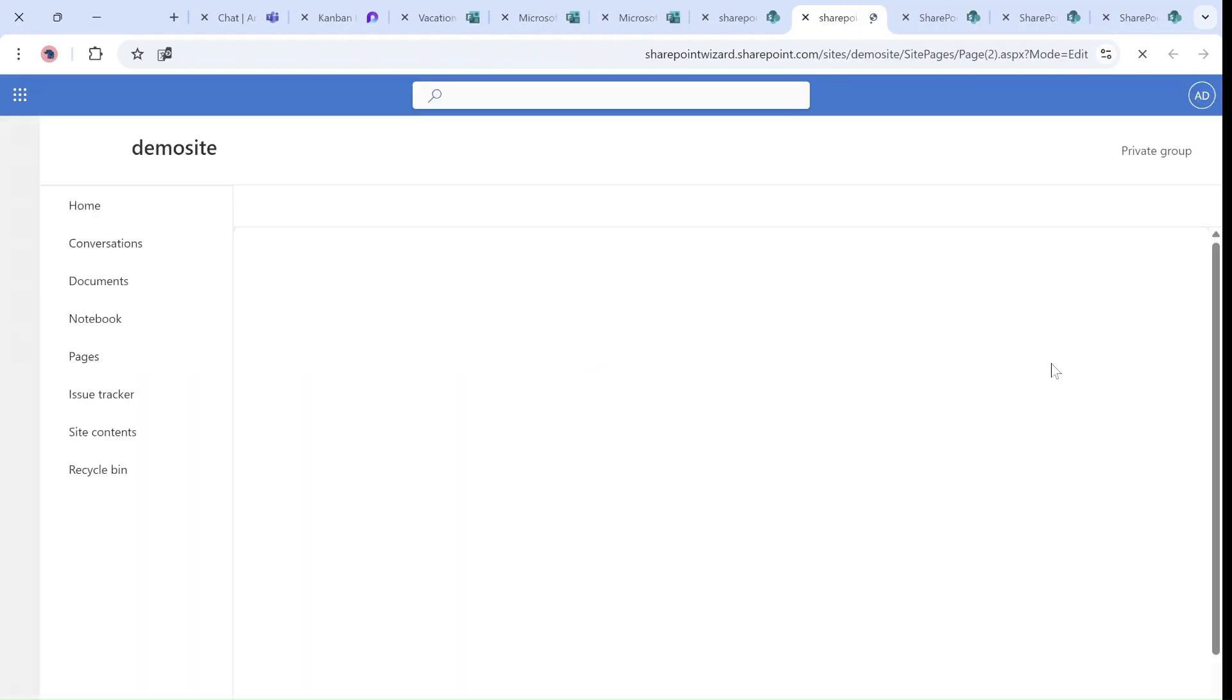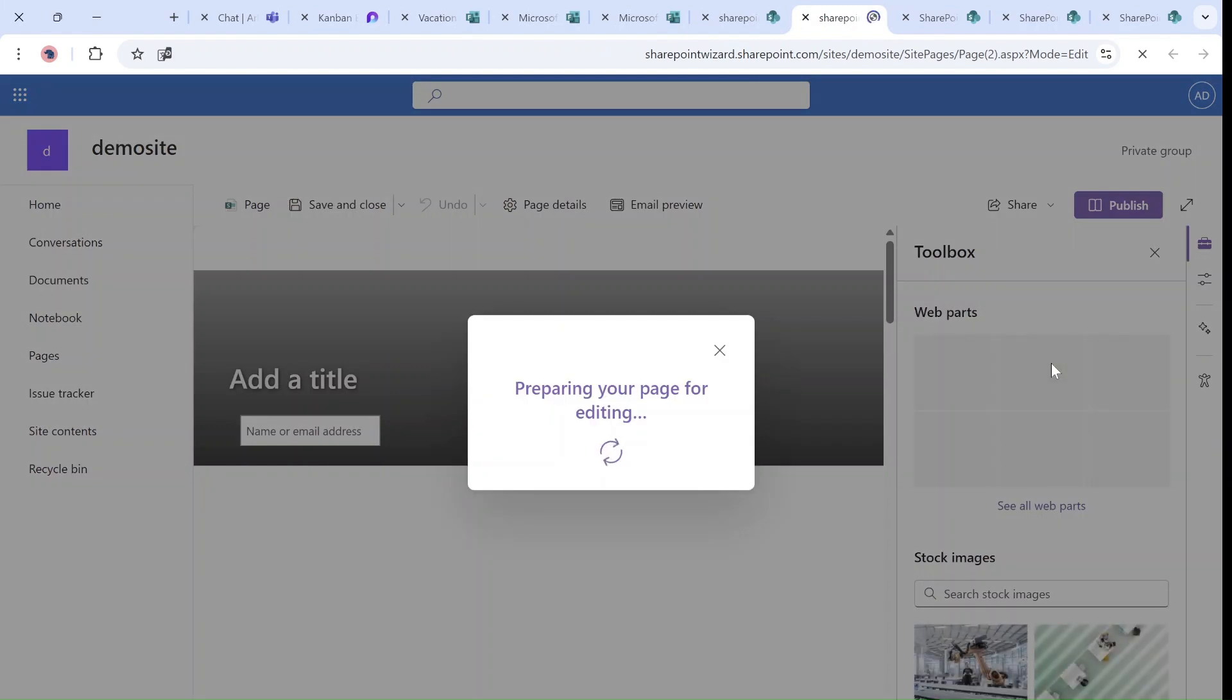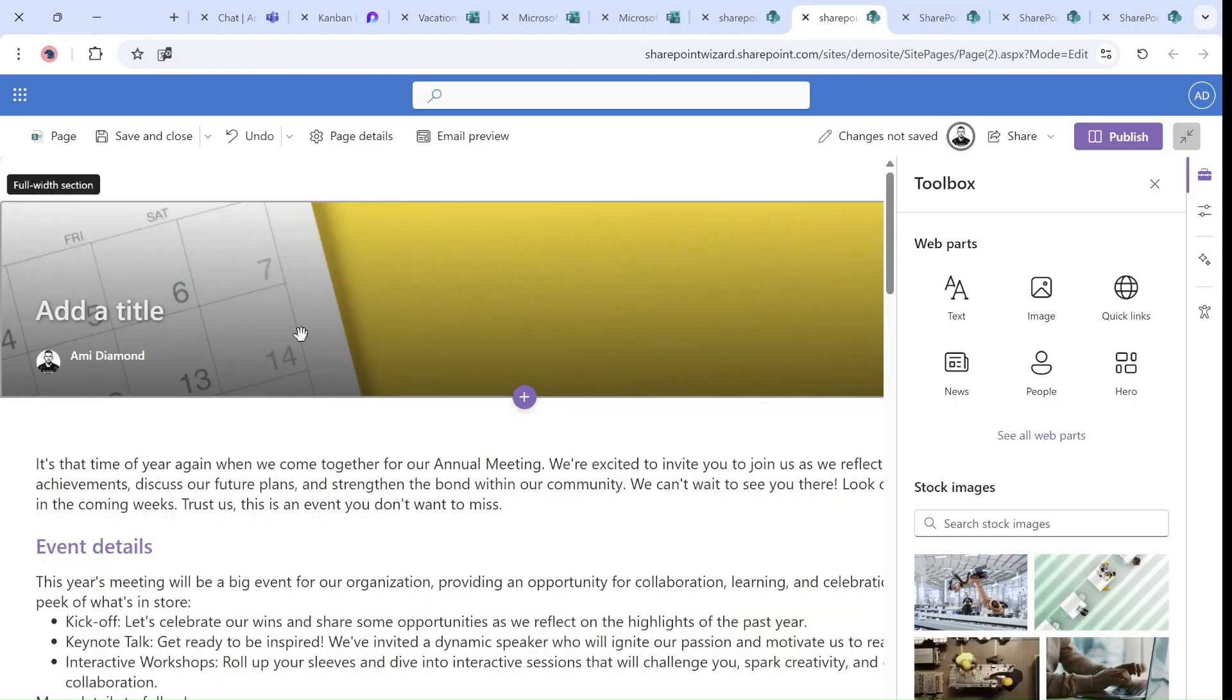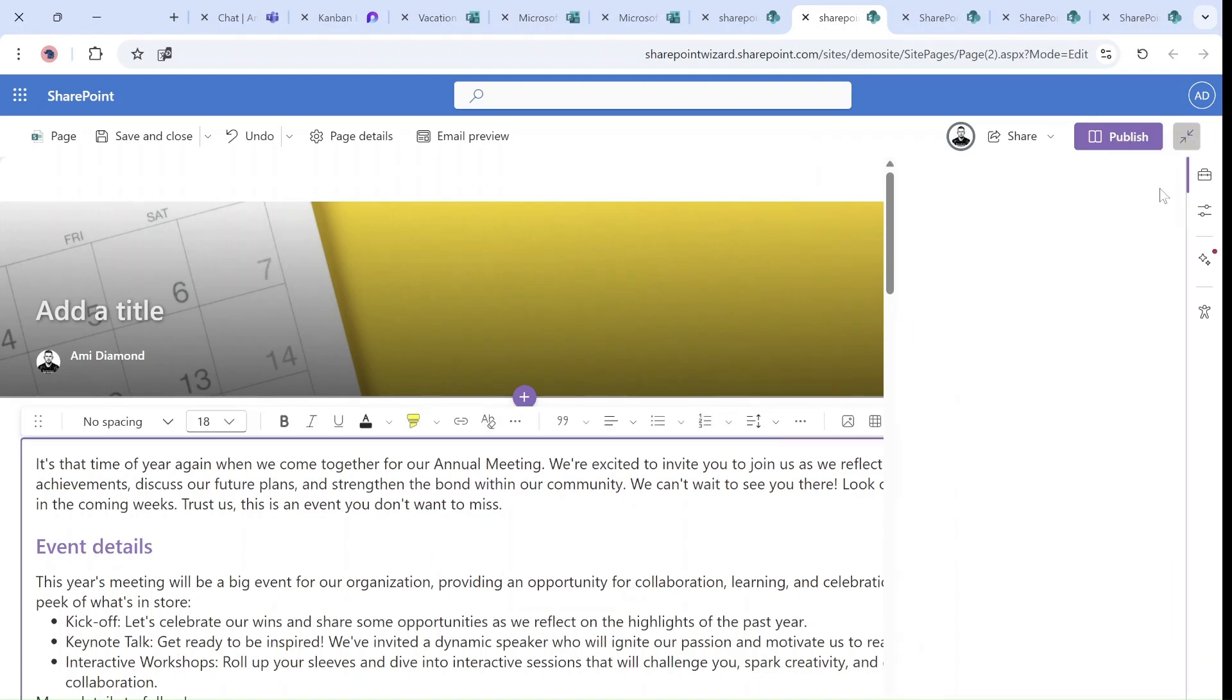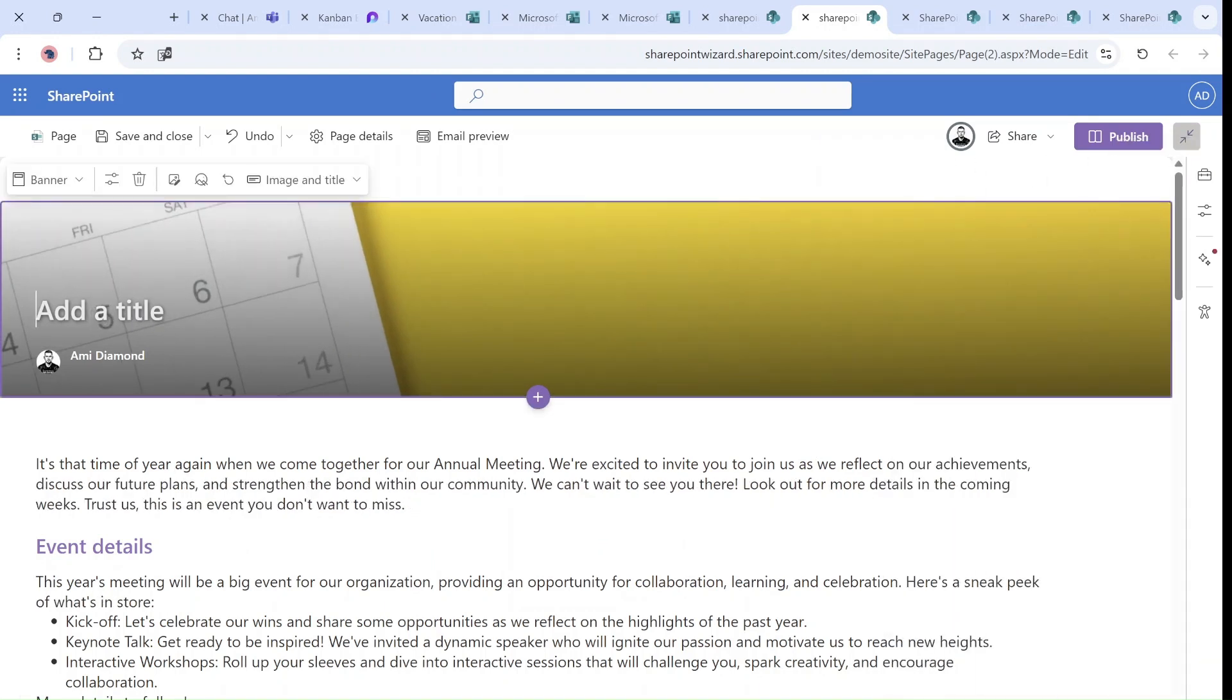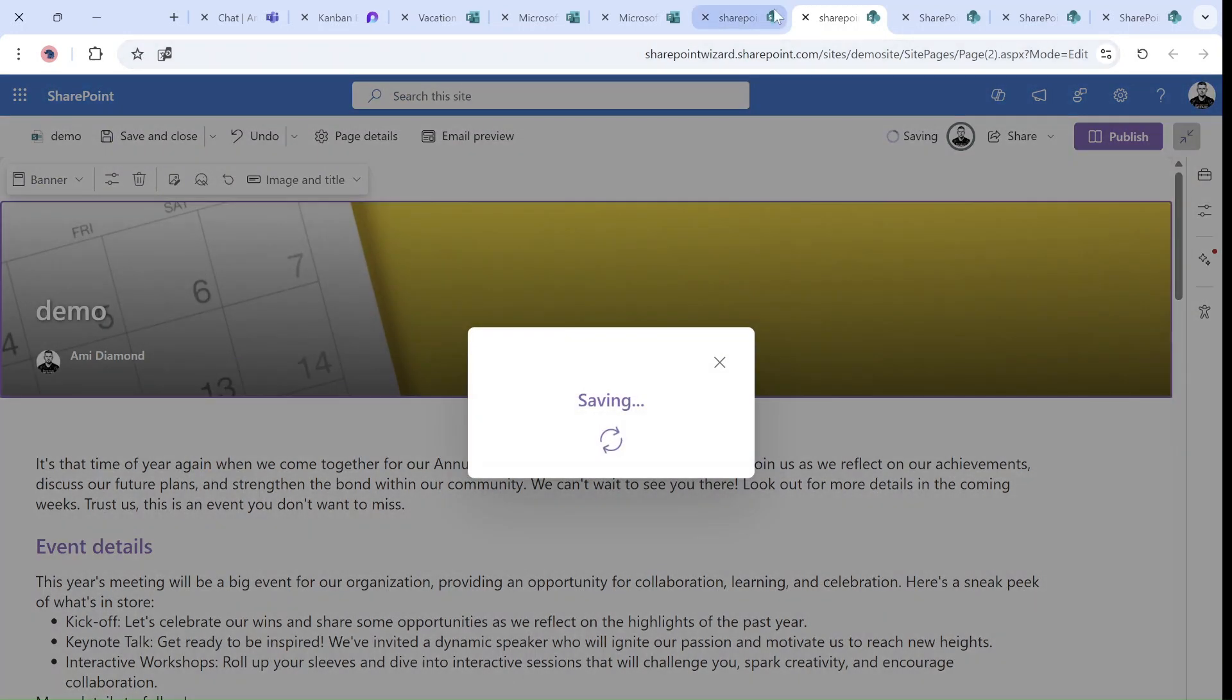And what it will do, it will create this announcement page on the site that we want. Now we can tweak it and actually we can give a name and then we can publish it. Let's go back to the experience that we had before.